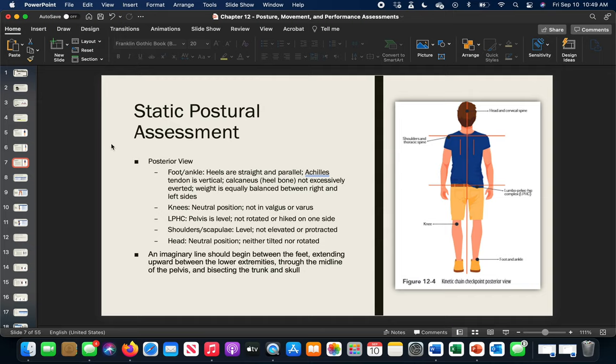Now we get into performance assessments, which have more dynamic appeal. These are common motions many of us have done. The performance assessments include: push-up test, bench press, squat assessment, vertical jump, broad or long jump, the LEFT test (lower extremity functional test), the 40-yard dash, and the pro shuttle.